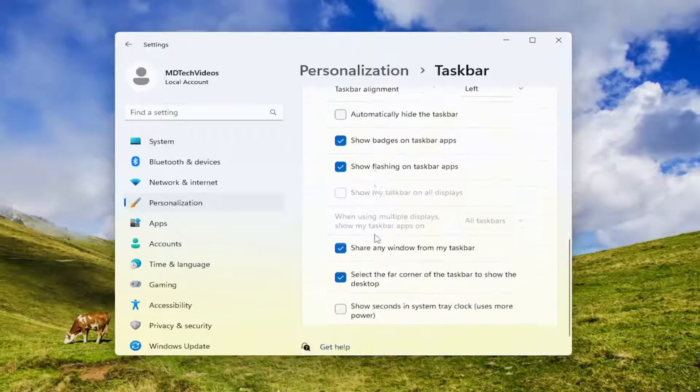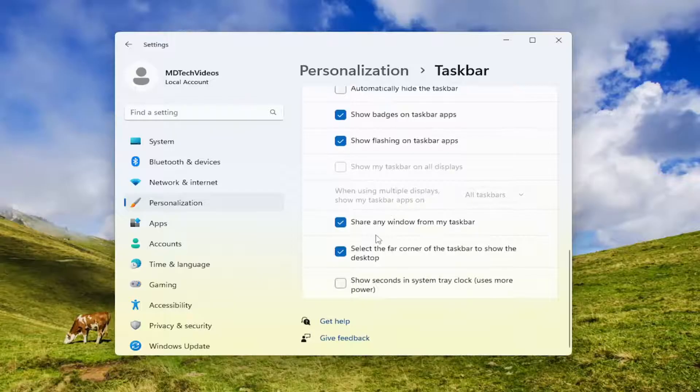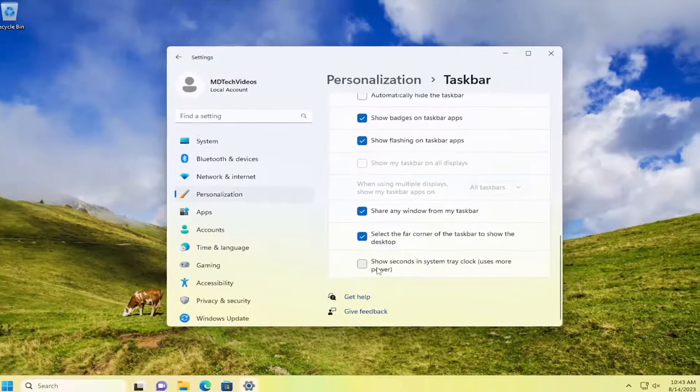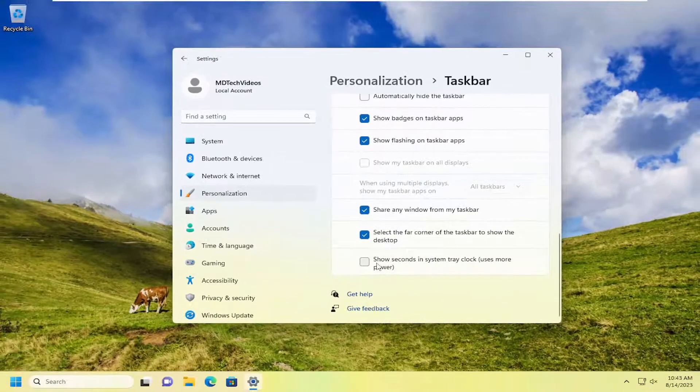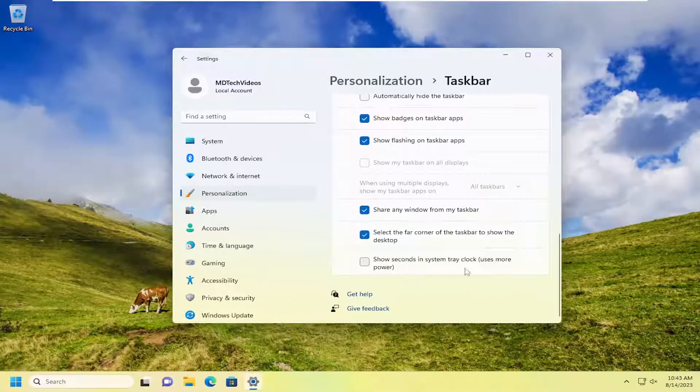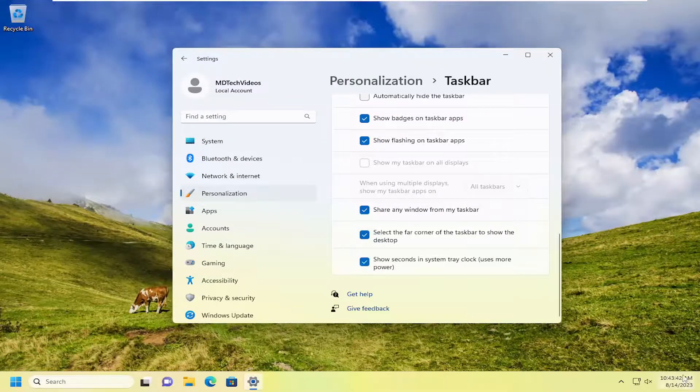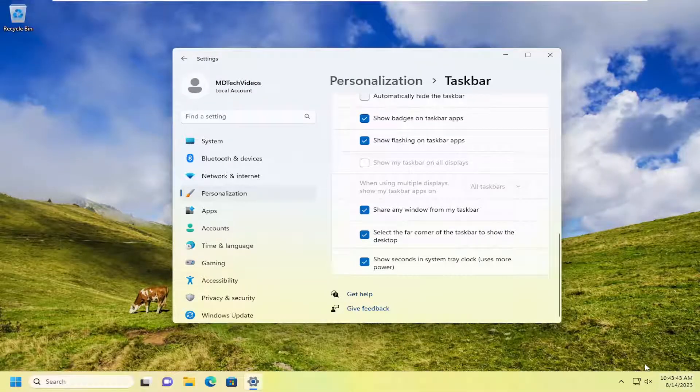And now scroll down again and where it says show seconds in system tray clock uses more power, go ahead and check mark that. And now you should see seconds now appear down in the system tray.